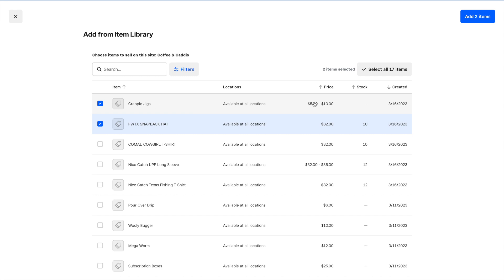On here we can sort it differently. By default it's sorted by the date it was created, most recent at the top, which makes sense because most of the time you'll be coming in here after you've just added an item to the point of sale. So it's sorted by date, newest at the top, so you can easily see recently added items.